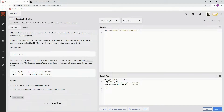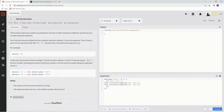Your function should multiply the two numbers and then subtract one from the exponent. Then it has to print out an expression — this should not be truncated when exponent equals 2. For example, derive this and this.